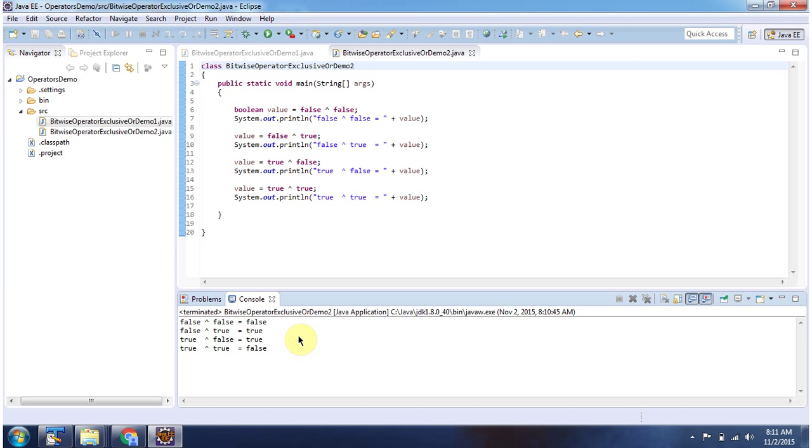And this is about the bitwise exclusive OR operator. Thanks for watching.